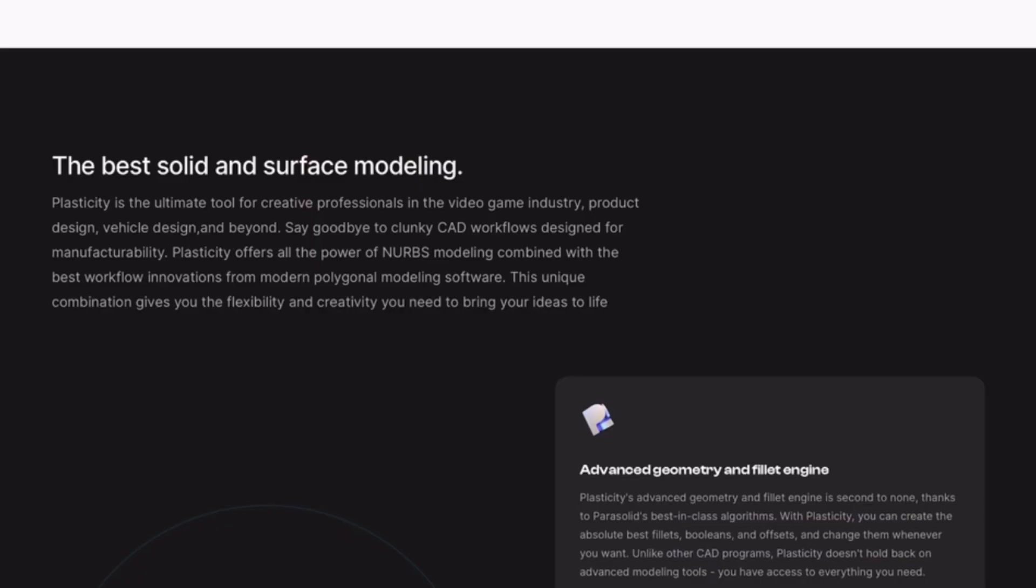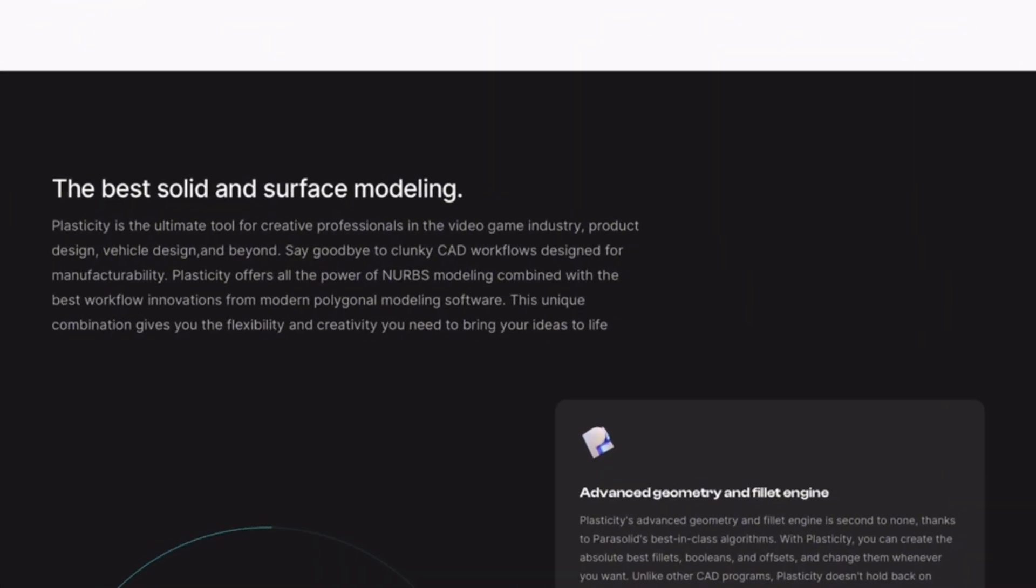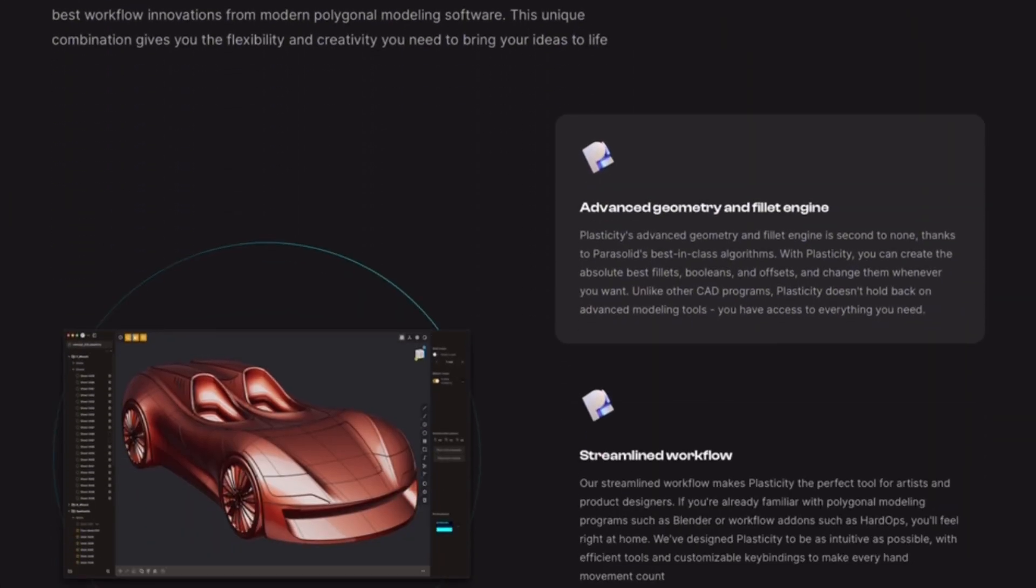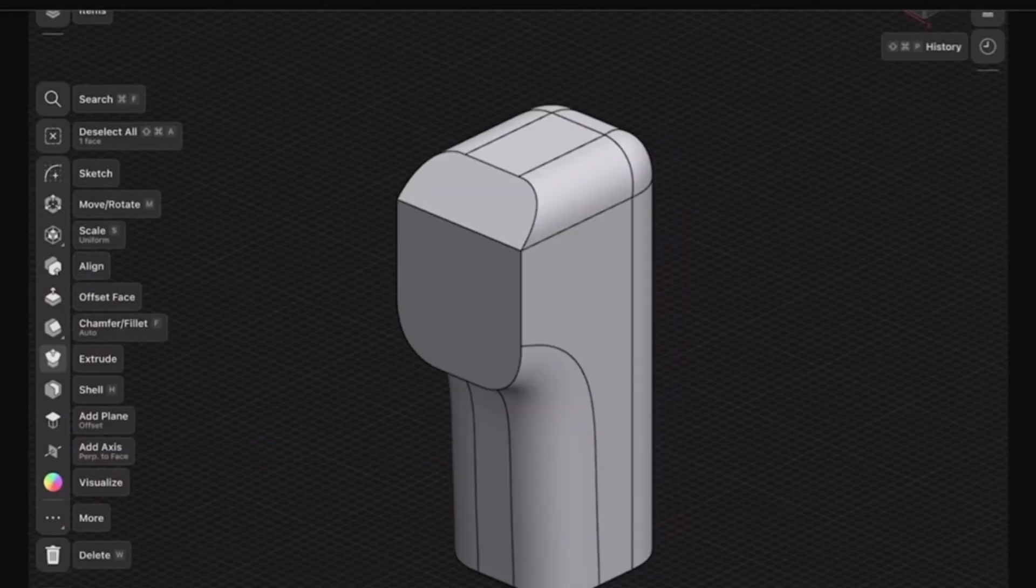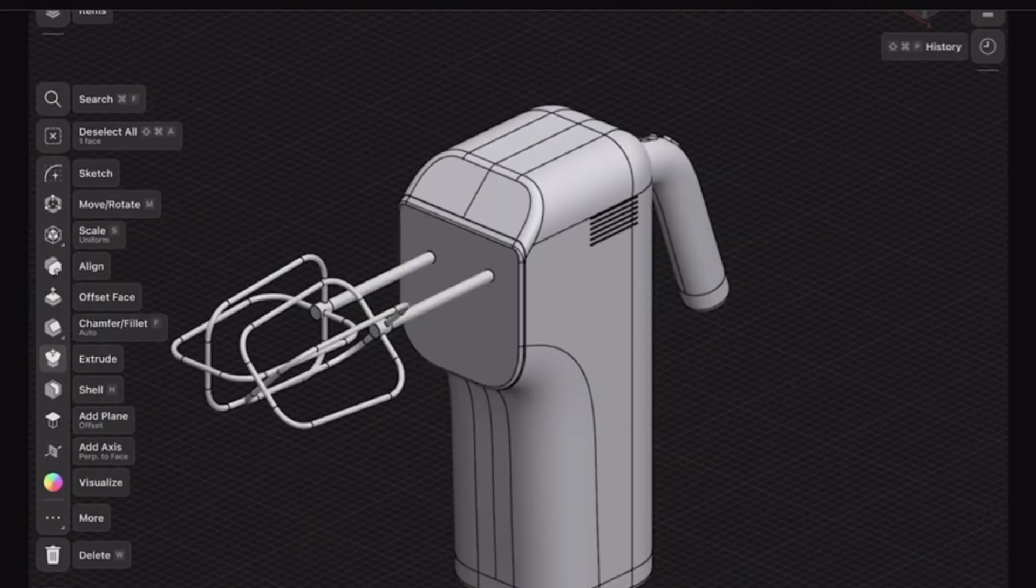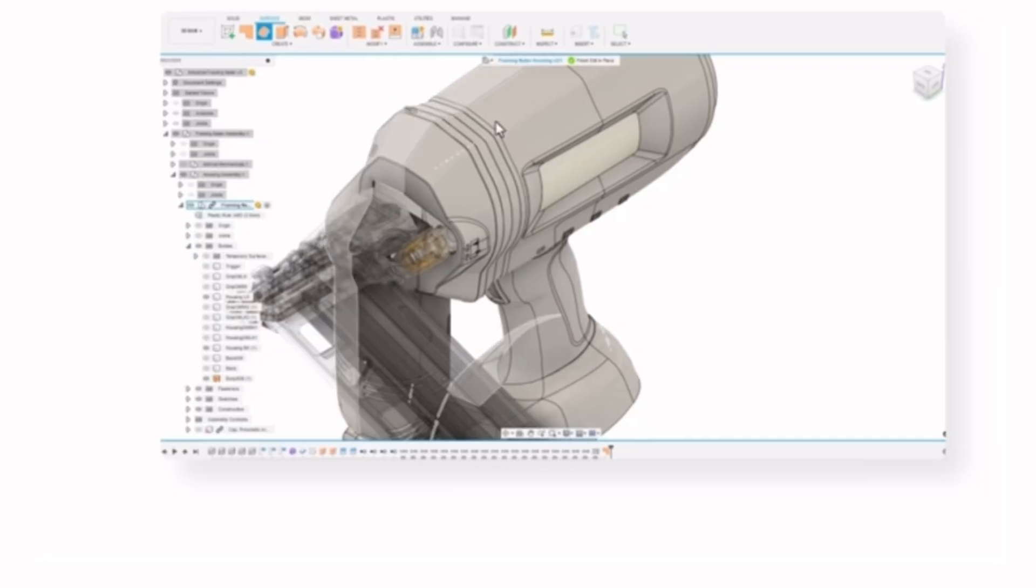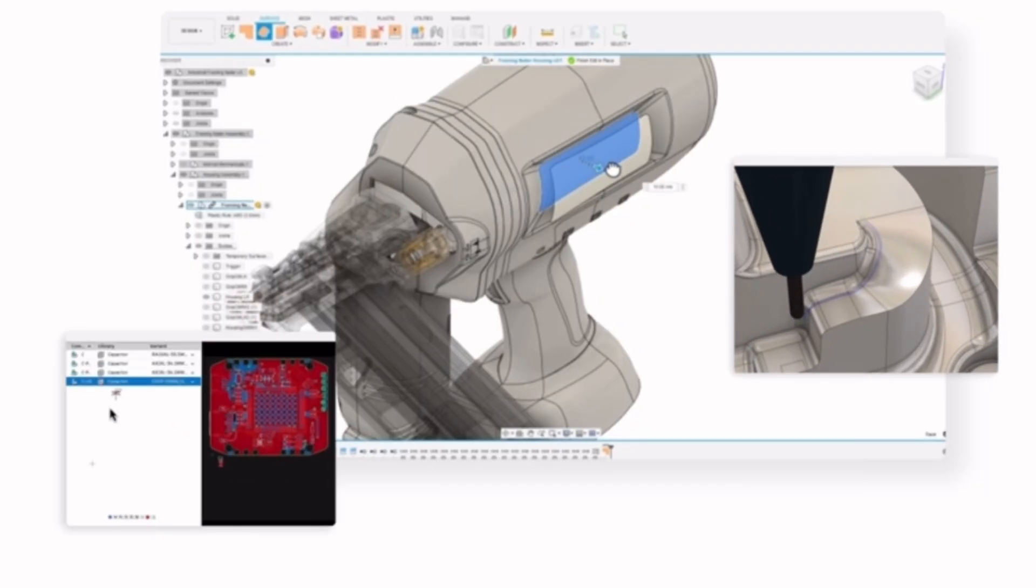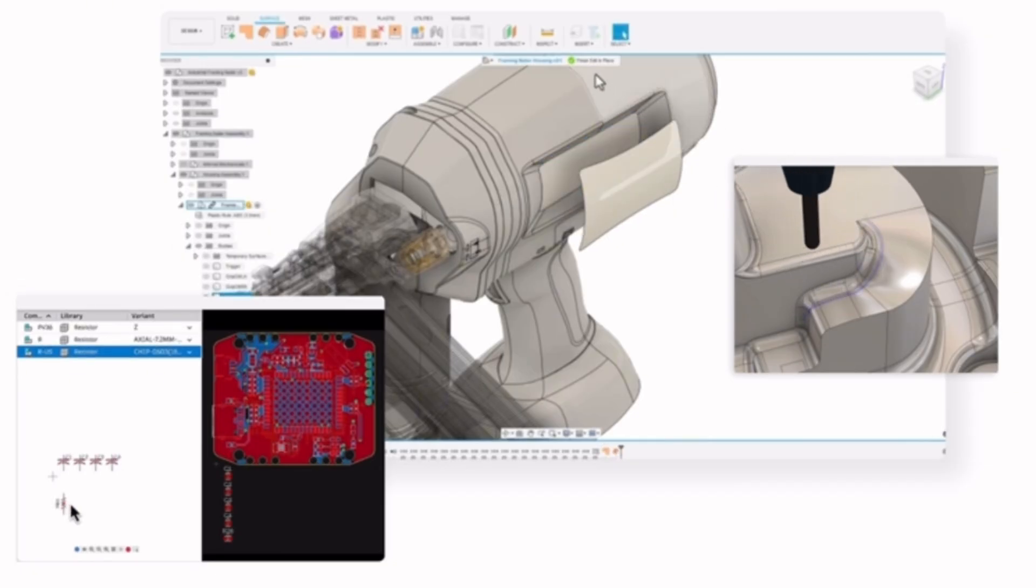For the pros and cons: Plasticity—light, affordable, fast, but no parametrics. Shaper 3D—beautiful UI, portable, precise, but subscription-based. Fusion 360—feature-rich, great for teams, but has a steeper learning curve.